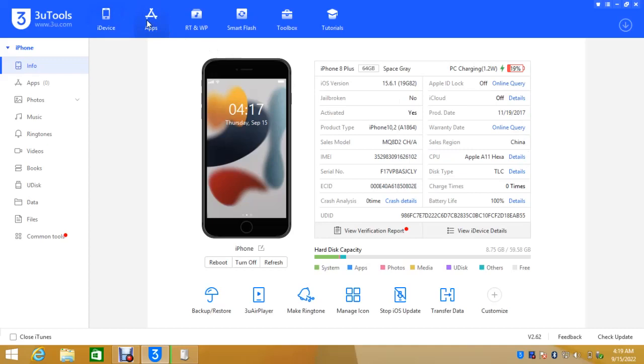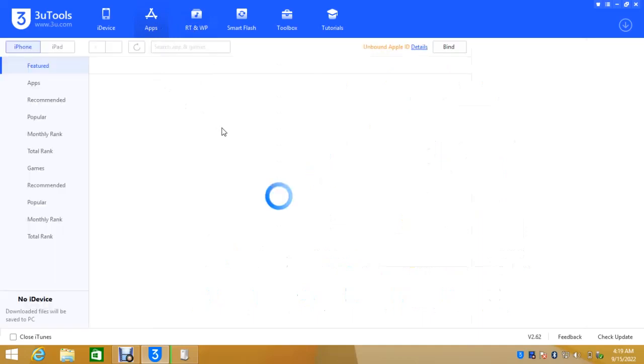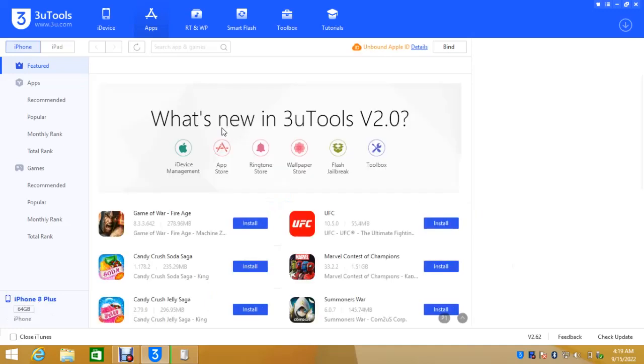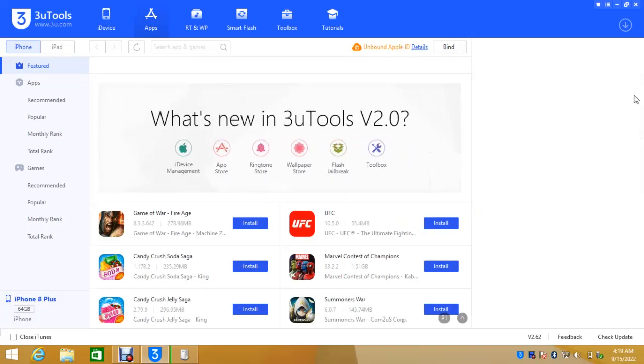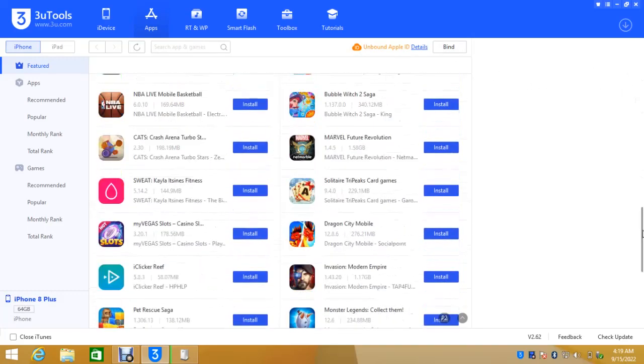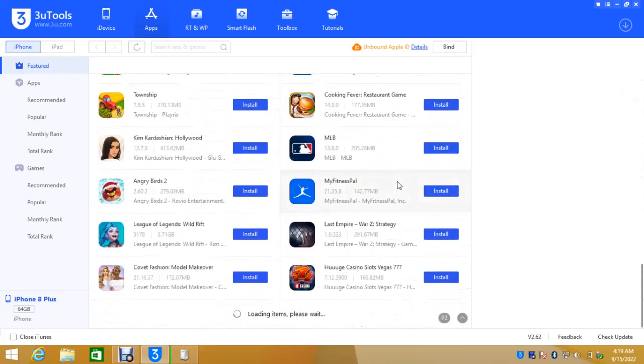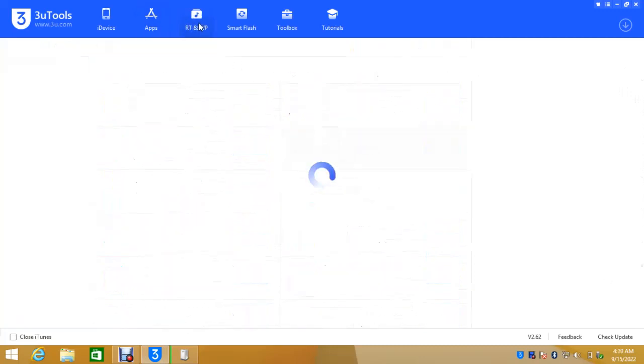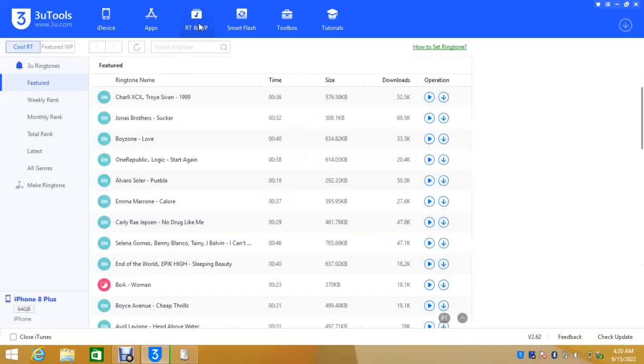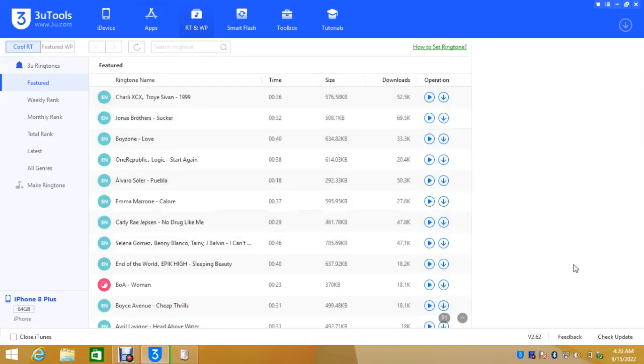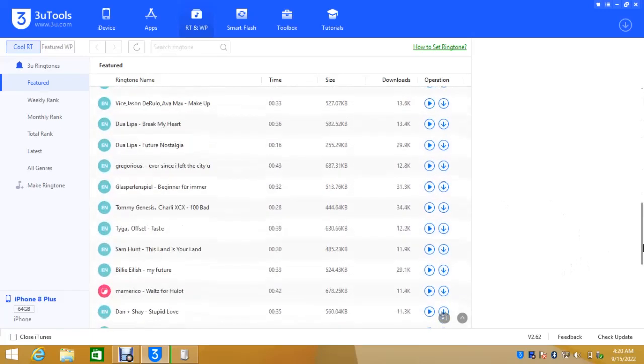Let's explore 3uTools. These apps, you can use 3uTools and install apps on iPhone the same way you can use iTunes. So these apps you can install using 3uTools, there are many of them. So let's see other features also.